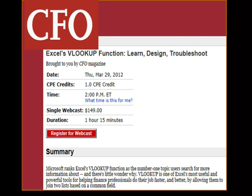Hey, just a quick program note. On Thursday of this week, CFO Magazine will be doing a webcast devoted to VLOOKUP and all variations of VLOOKUP. Check that out at CFO.com, click on Webcasts.